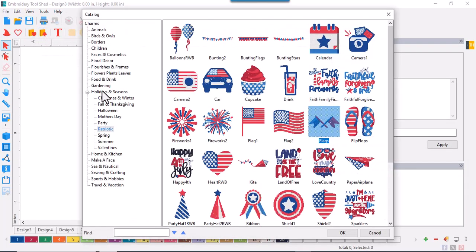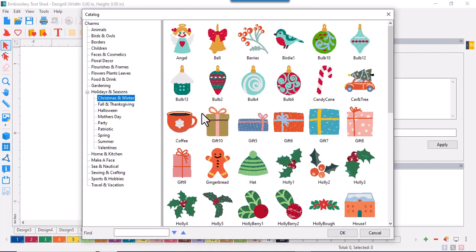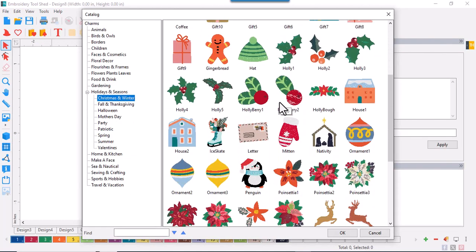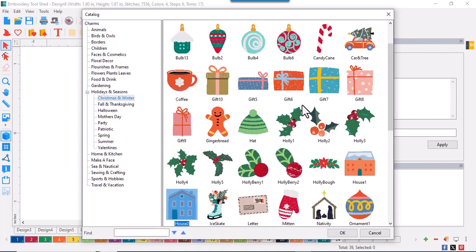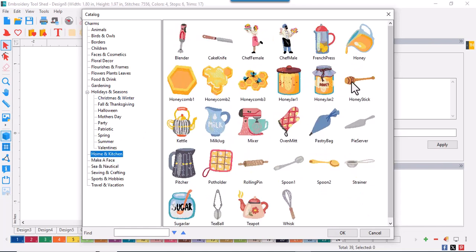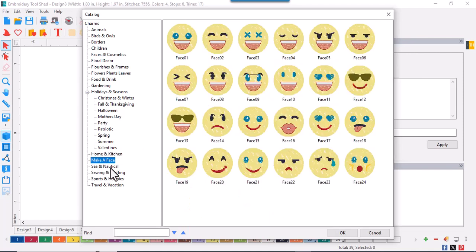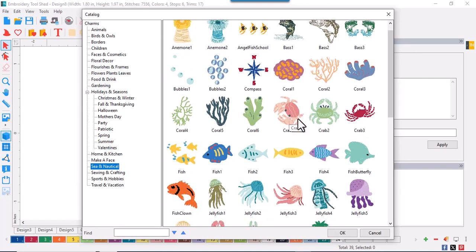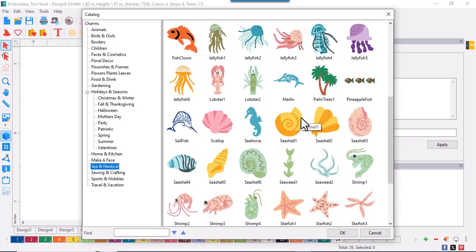The charm design library is filled with petite designs. Many are just like the ones in the design library, but they're smaller sized, perfect for adding accents to In The Hoop projects like zipper bags, mug rugs, coasters, small quilt blocks, and more.